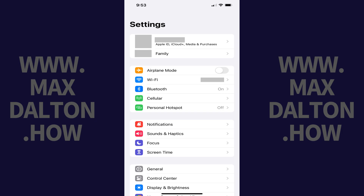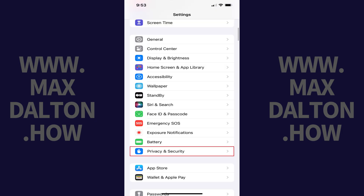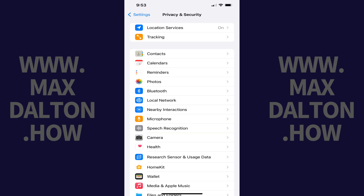Step 2: Scroll down this menu and then tap Privacy and Security. The Privacy and Security screen is displayed.